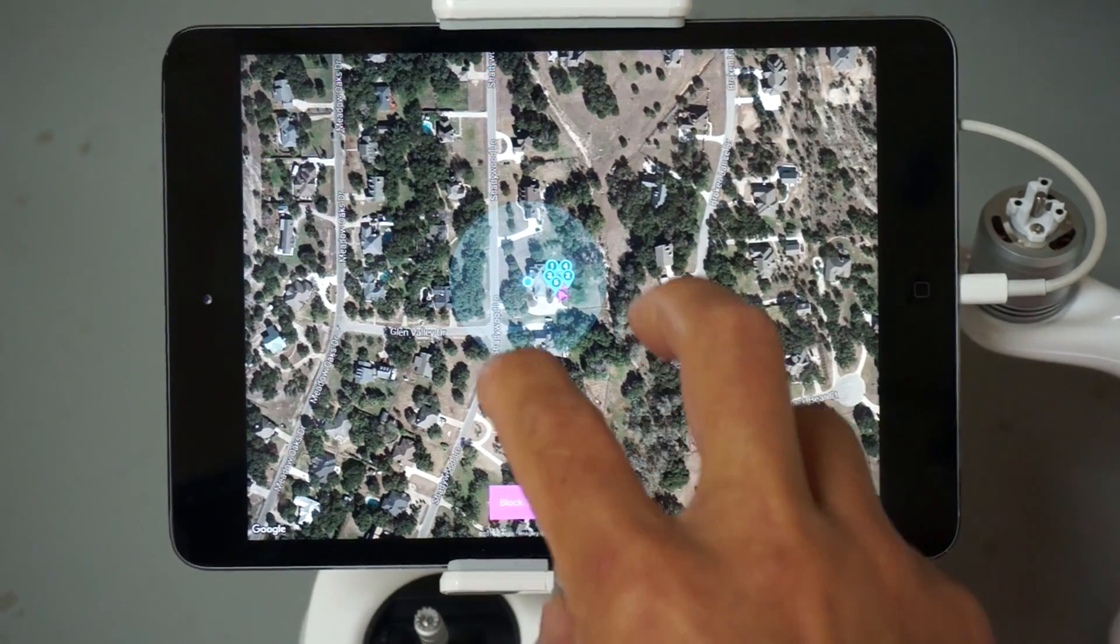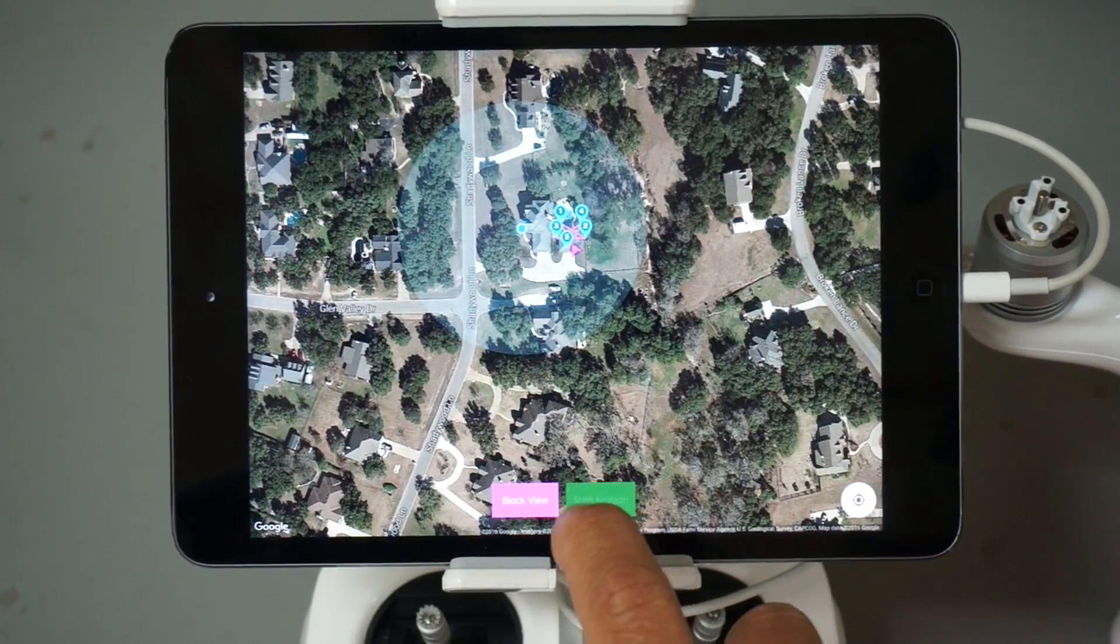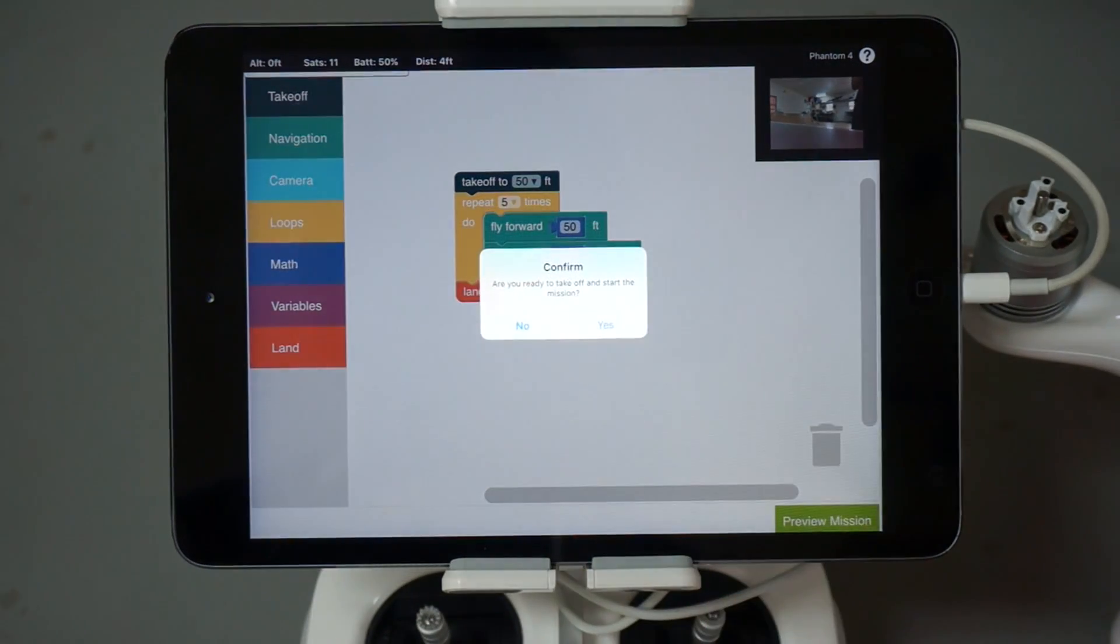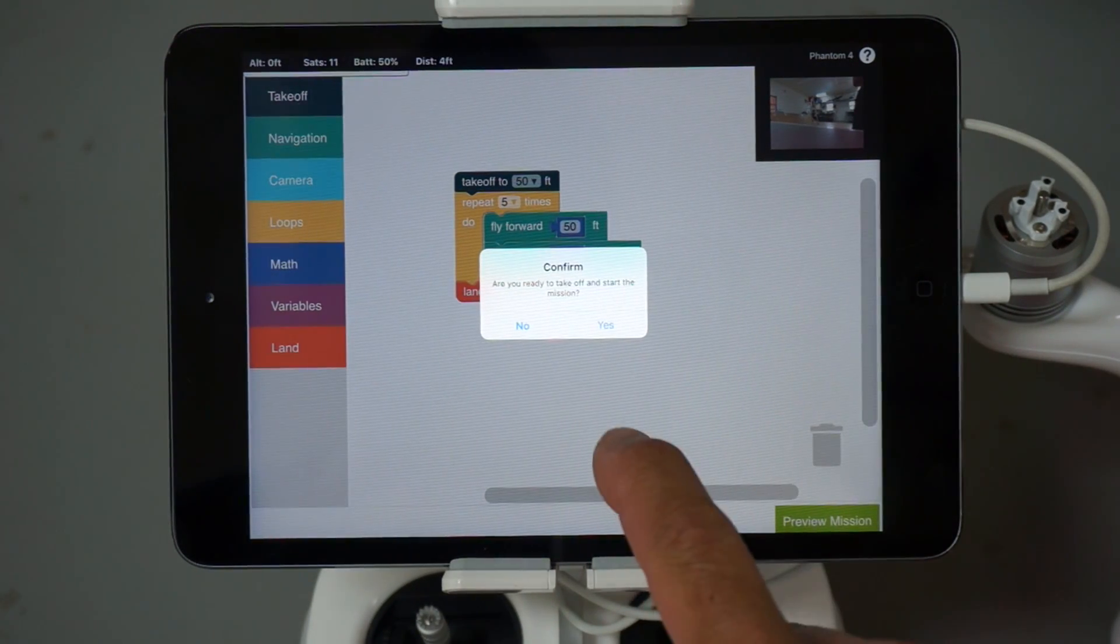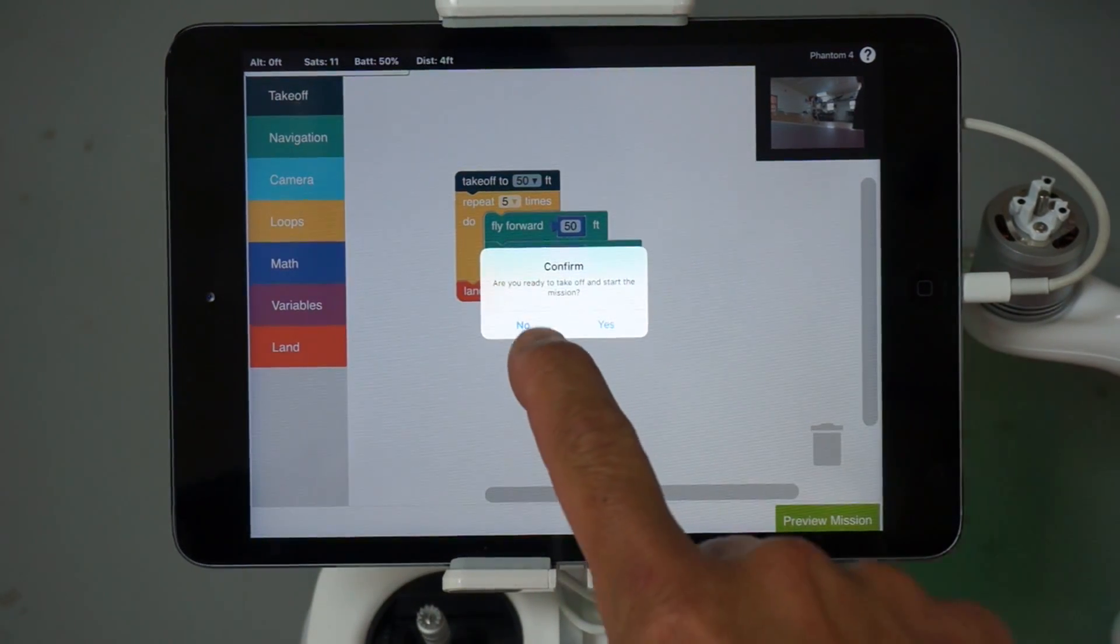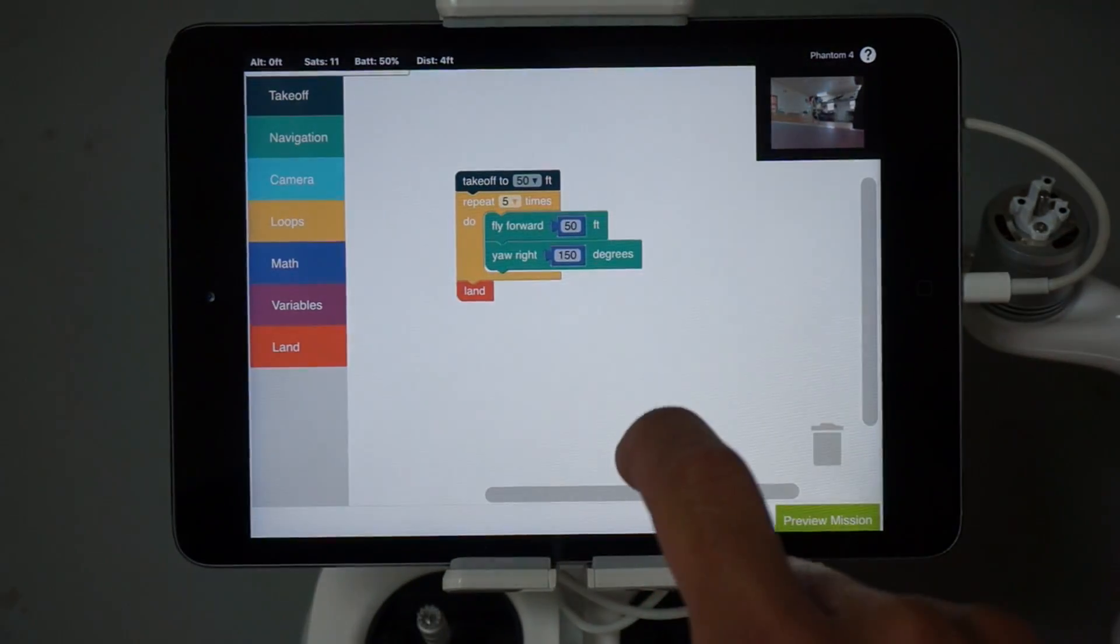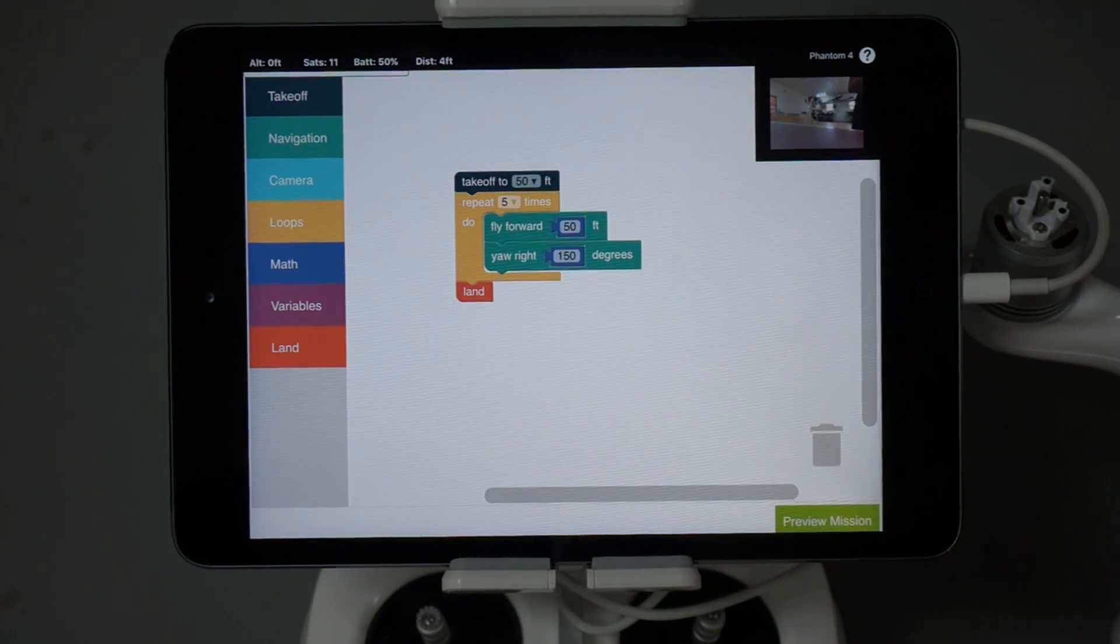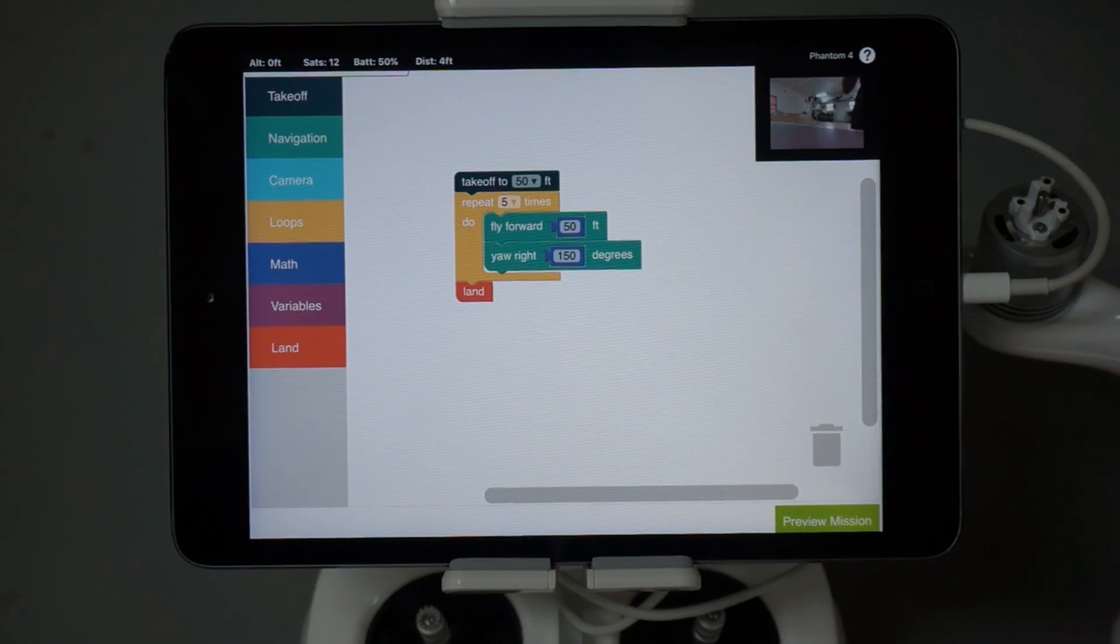And with that mission ready to go, we can start it. I'm not actually going to confirm because my Phantom 4 will try to take off, so I'll click no. But let me cut to Preston's video so you can see the star mission in action.